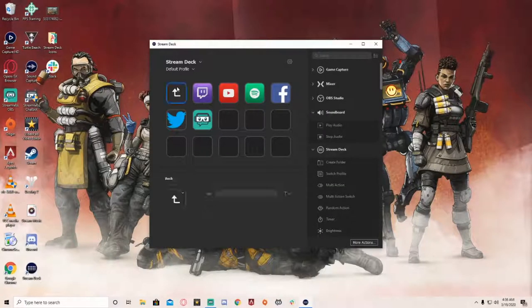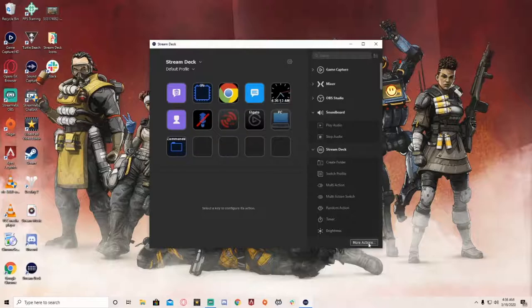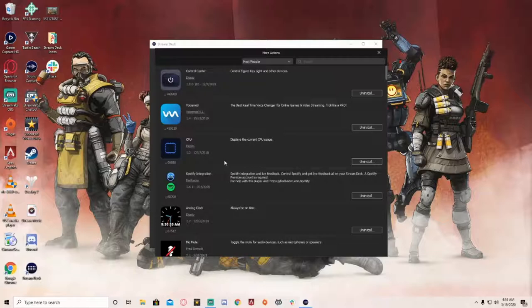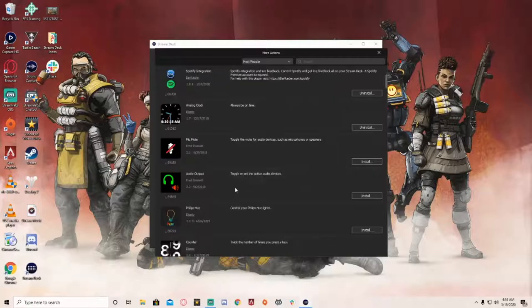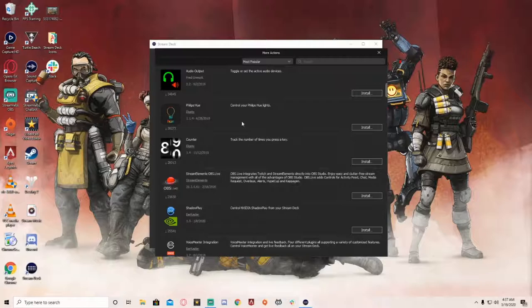On the home page I also have a little clock. There are a lot of really cool plugins that Elgato gives you under More Actions: a Control Center for your Elgato Key Light and other devices like your capture card, Voice Mod for voice changers, Display CPU Usage, a Spotify integration, the clock, Mic Mute, an audio output toggle for switching active audio devices, and Philips Hue light control.